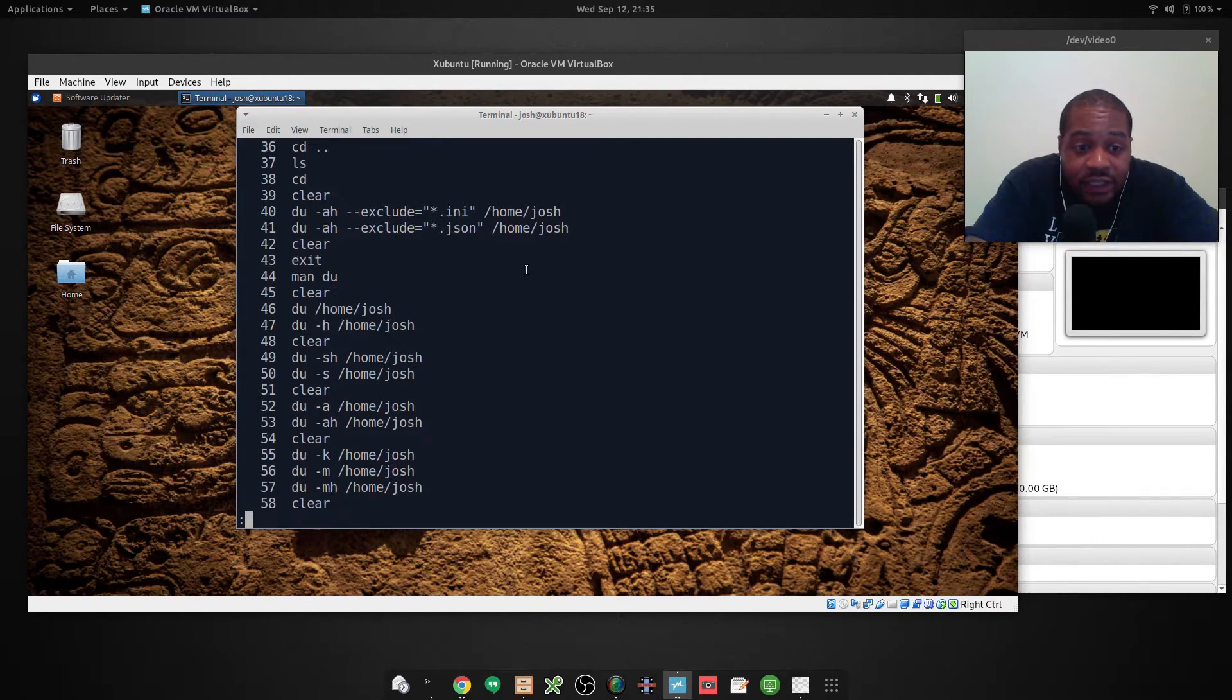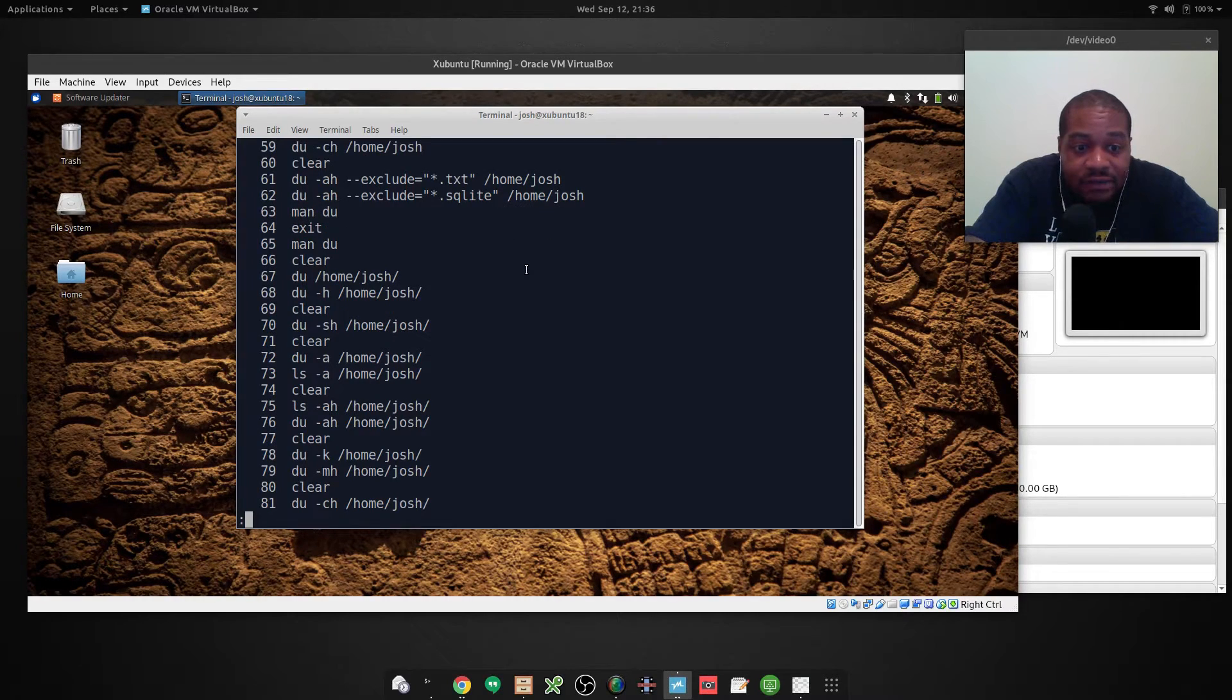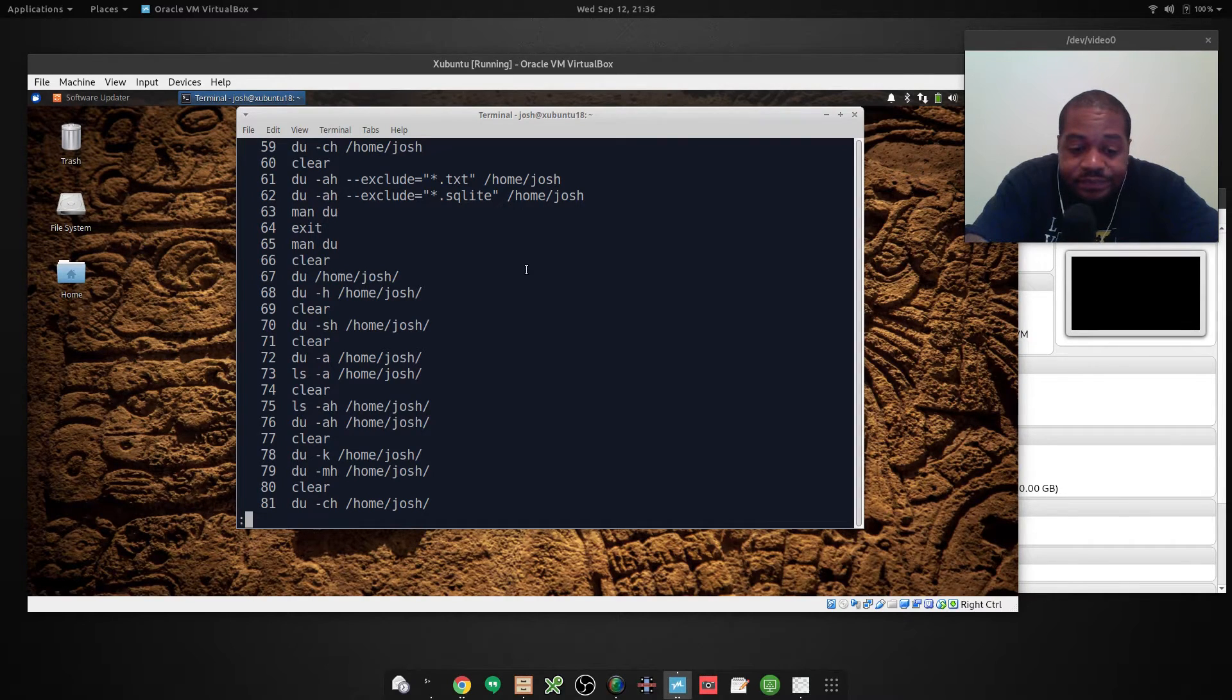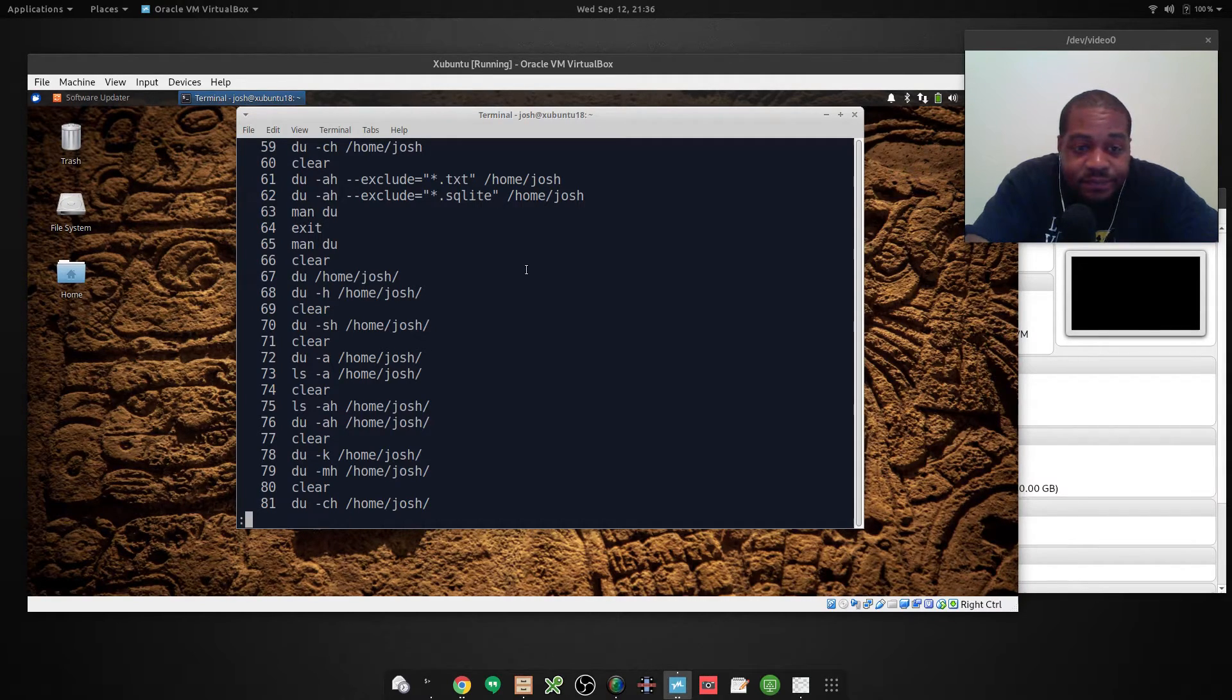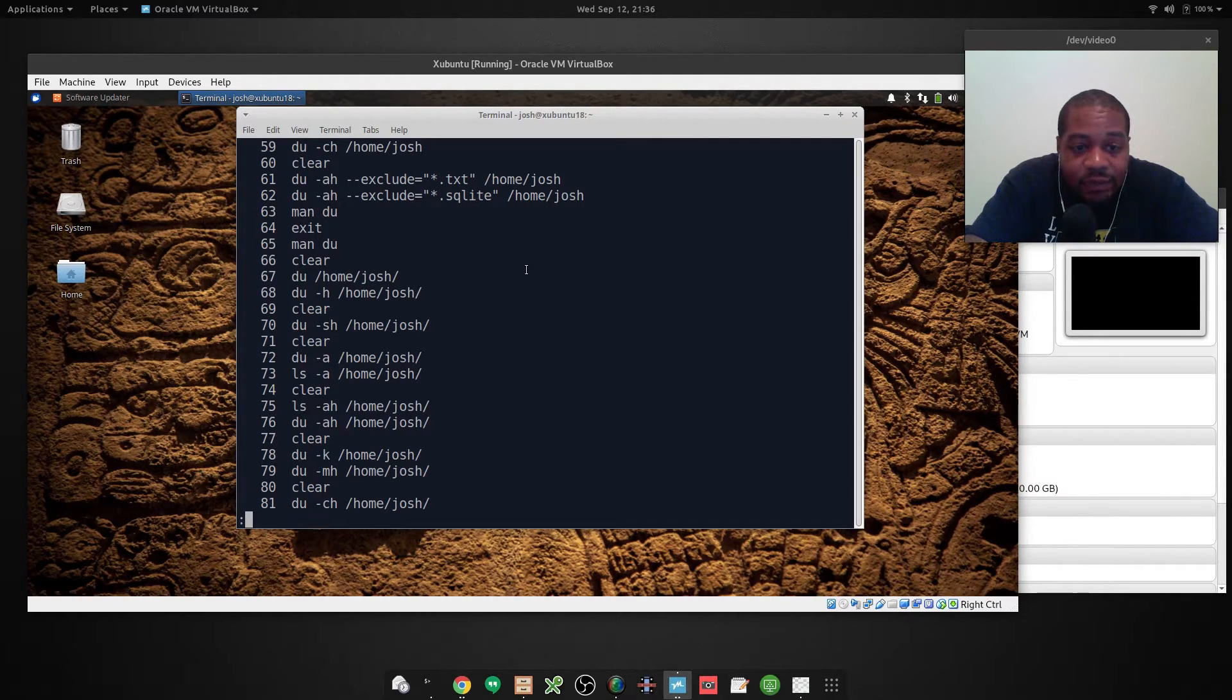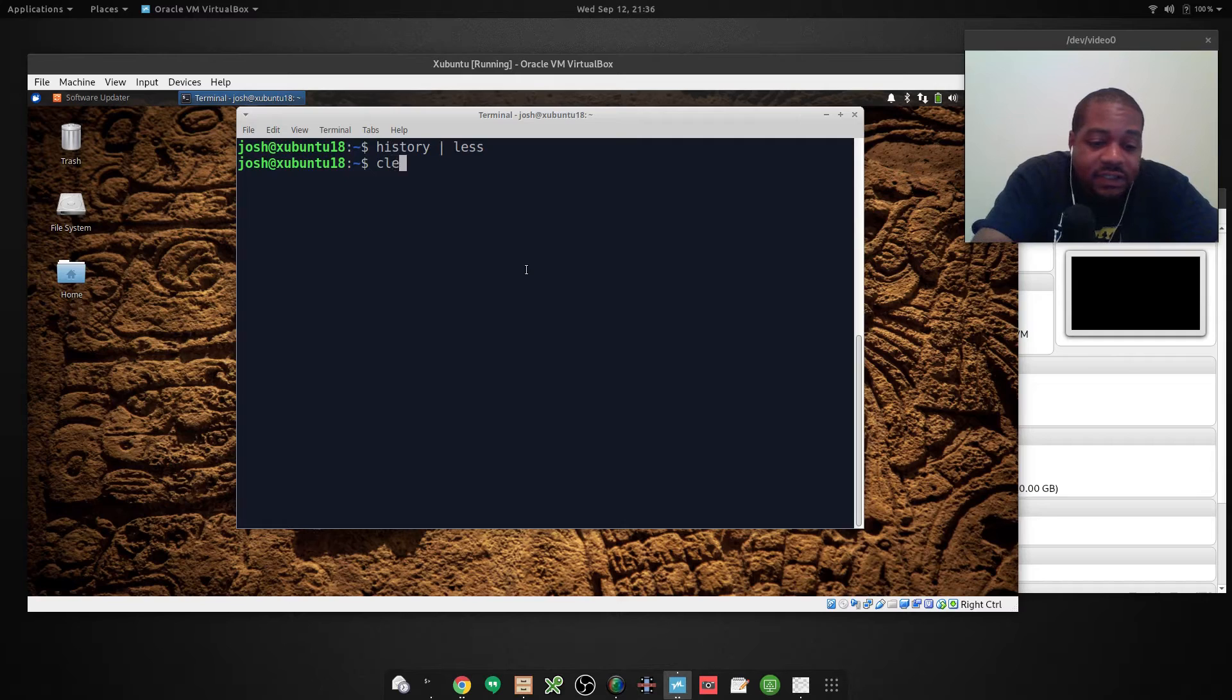And also you can hit the space bar and it'll page, it'll skip down a page on it. So that's a good way of running a command. Like I said, if you're using a terminal that doesn't have a scroll bar or anything like that. And the way you get out of this, you just press Q for quit. And it will take you back to the terminal. So let's clear this out.